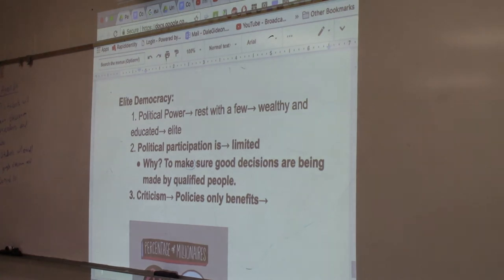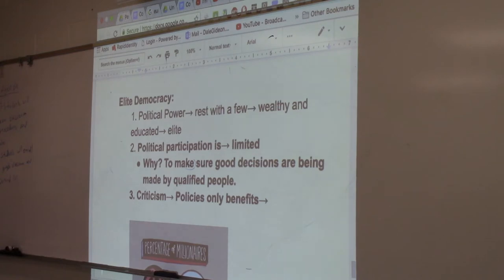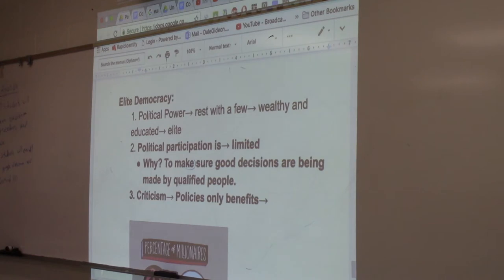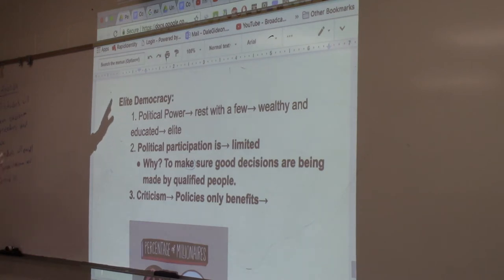The electoral college — those of you that have studied it will study more in depth later on — but the electoral college is all about this. The power to choose the president of the United States doesn't rest with you originally. It rests with these few elite people called the electoral college. They're the ones that chose the president, because some of the founding fathers believed in the elite democracy theory.